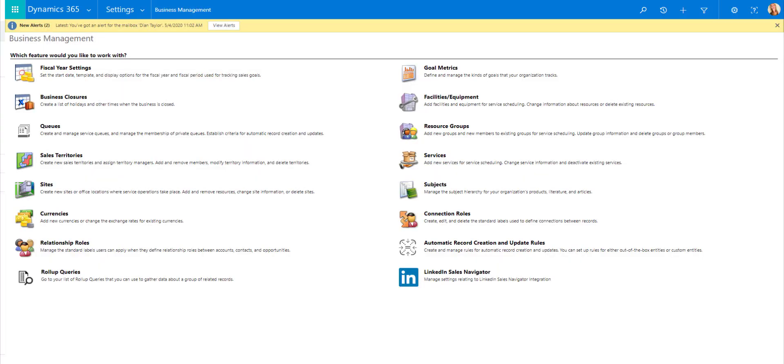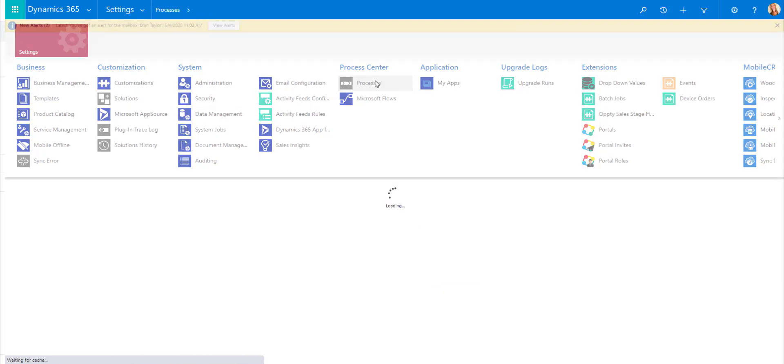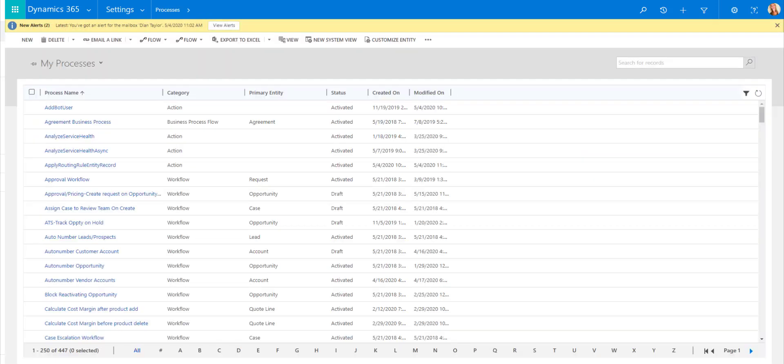Now you're probably going to say, okay, how are you going to create a view for processes in Dynamics 365? Because I want to navigate to processes. And here you can see a view that's called my processes, but you can't create system views for that. Take a look at all the different processes that we have.